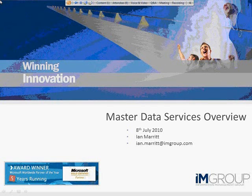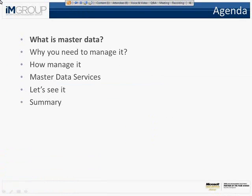Hope you can all hear me and see the screen. My name's Ian Marant. I'm a Principal Consultant at the Information Management Group, and I'm going to talk about Master Data Services, which is a new product for Microsoft. We're going to establish what Master Data is, why you need to manage it, how you can manage it, what Master Data Services gives you, and then go through a demo to show a very simple scenario of how you can use Master Data Services. At the end we'll summarize. I'm going to keep this to about half an hour.